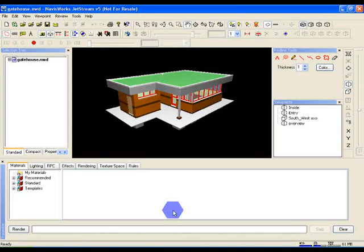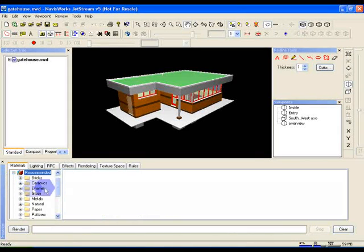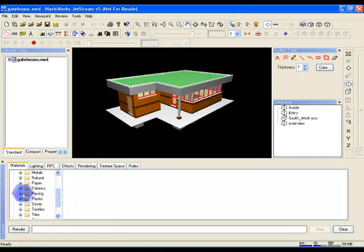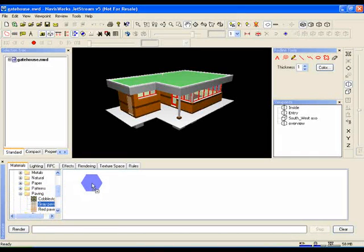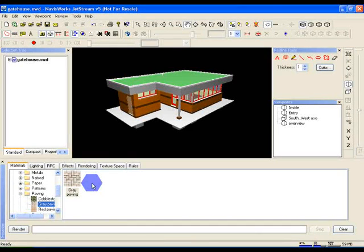Make sure we're on the Materials tab in Presenter. Open up the recommended library of materials and select the Paving folder and drag the grey paving into the palette on the right. This palette on the right will show all materials we're currently working with in this model.